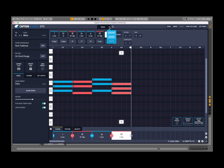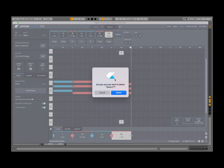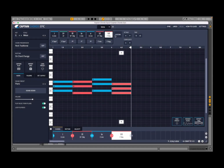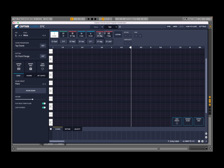Up here you have tabs — this one says verse. You can duplicate it by clicking duplicate, which creates verse 2, identical to the first. You can also click to rename or delete a tab. Clicking the plus lets you create a new tab or duplicate the current one. If you create a new tab, you're asked to give it a name — for example, test — then click create. This is nice for organizing chord progressions based on your composition.